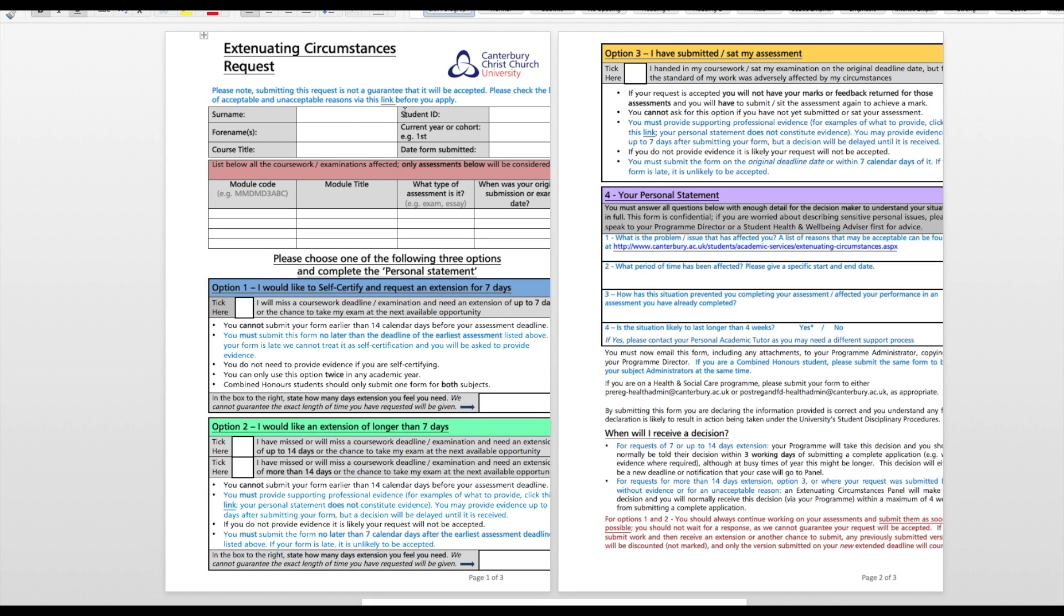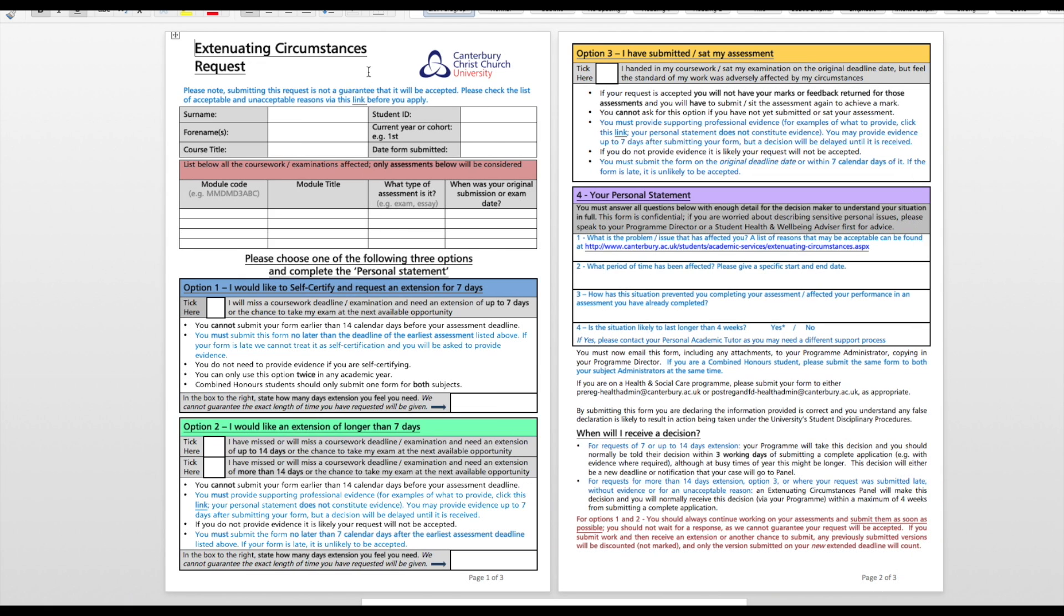In order to find this form, please go to the main Canterbury Christ Church homepage. Under Students on the red banner, select Academic Services.